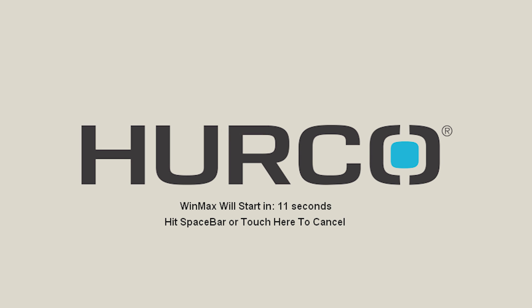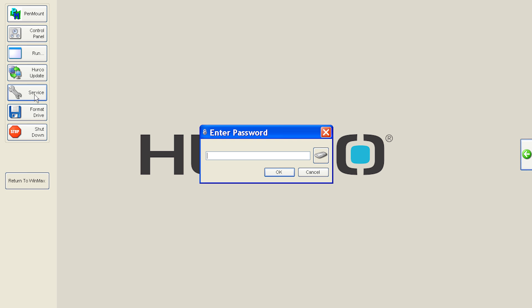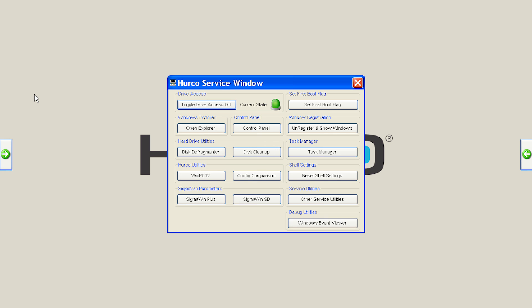To map a drive on the machine to a PC, stop the boot up process at the shell by hitting the space bar before the countdown can finish. In the left shell menu, go to Service, type 46268, toggle drive access on, and then again launch Windows Explorer.